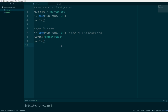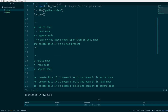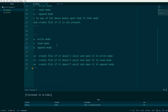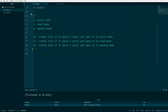Now, what are the different modes? W is write mode. R is read mode. A is append mode. Adding plus to any of these means open in that mode and create the file if it is not present. So W+ creates the file if it doesn't exist and opens it in write mode. R+ creates the file if it doesn't exist and opens it in read mode. A+ creates the file if it doesn't exist and opens it in append mode.